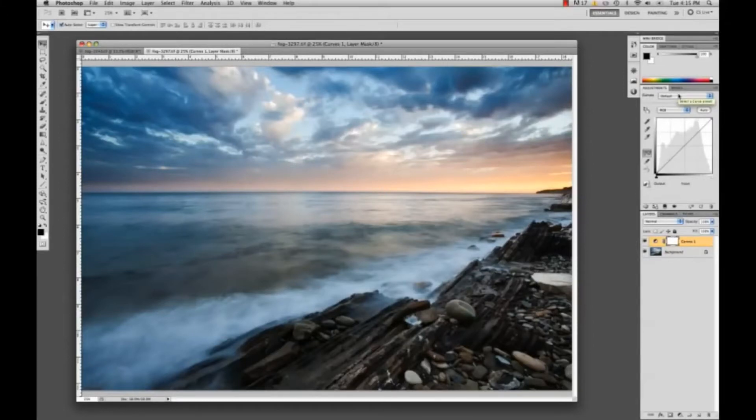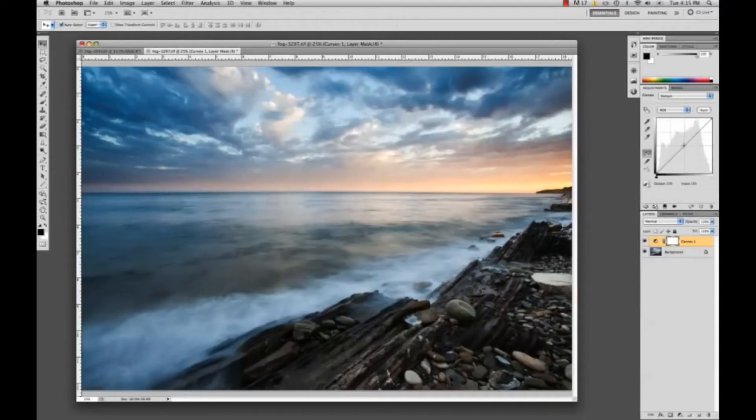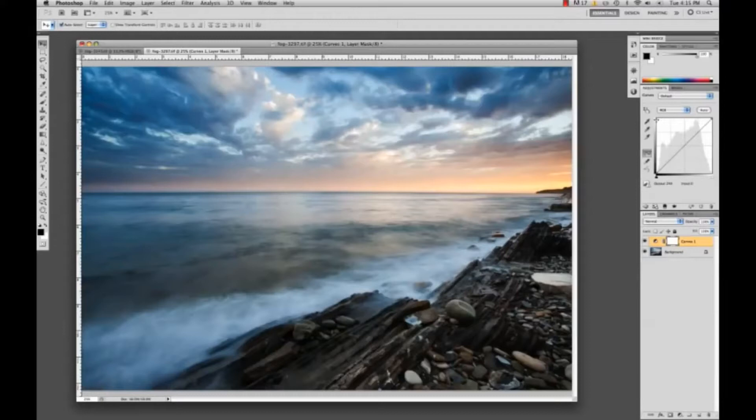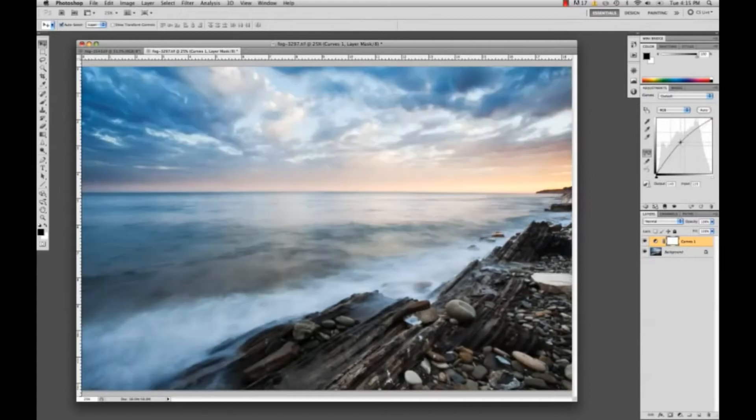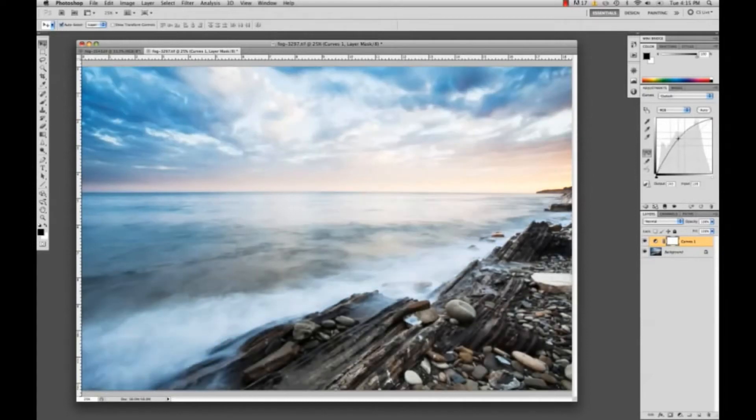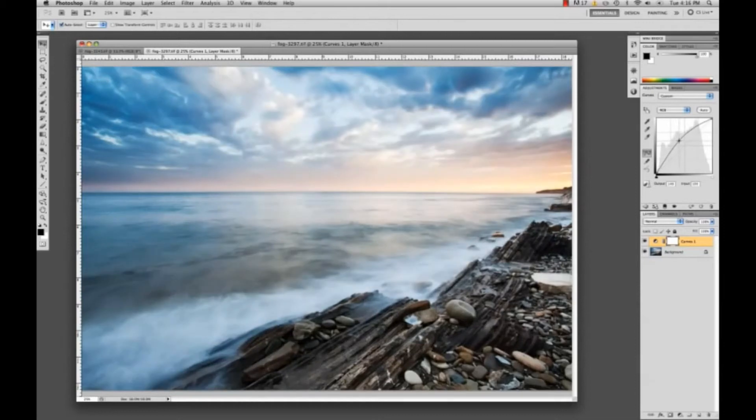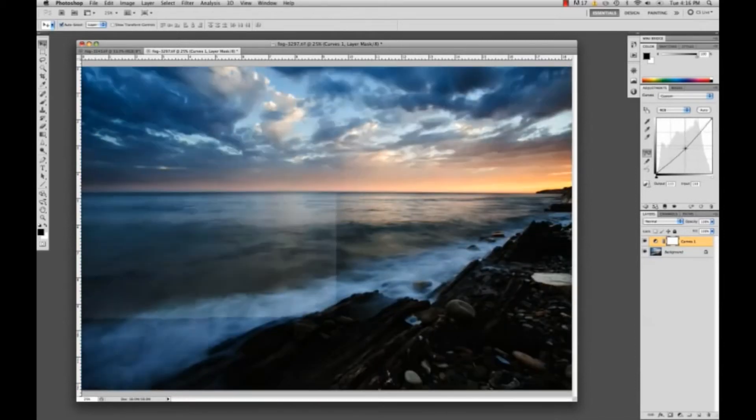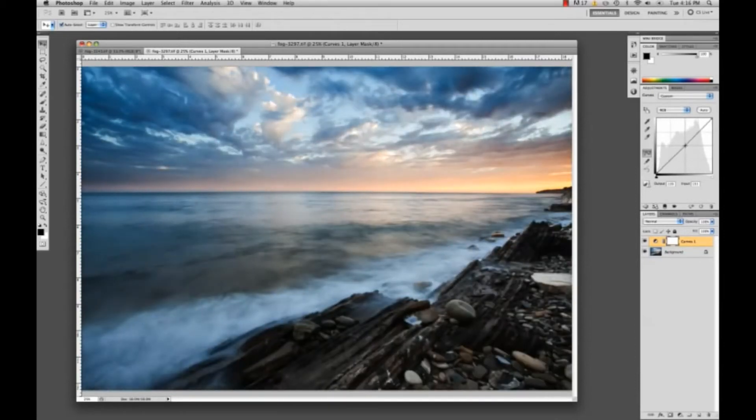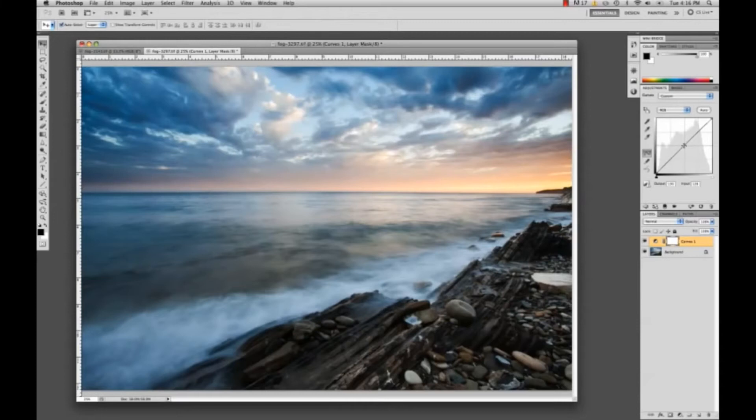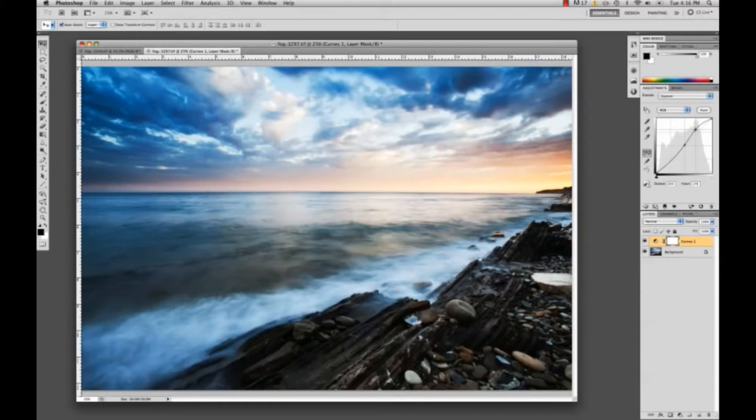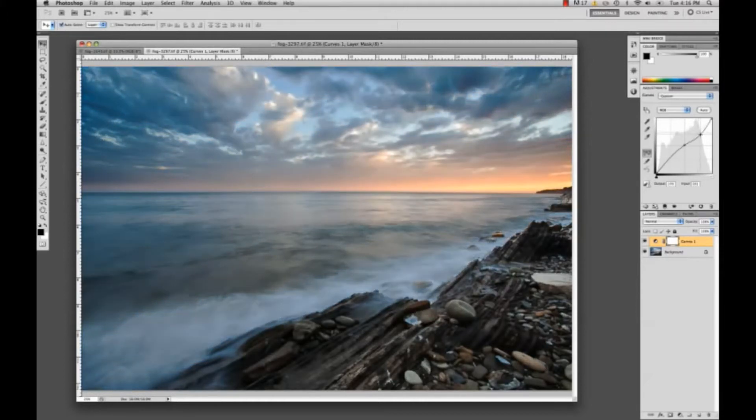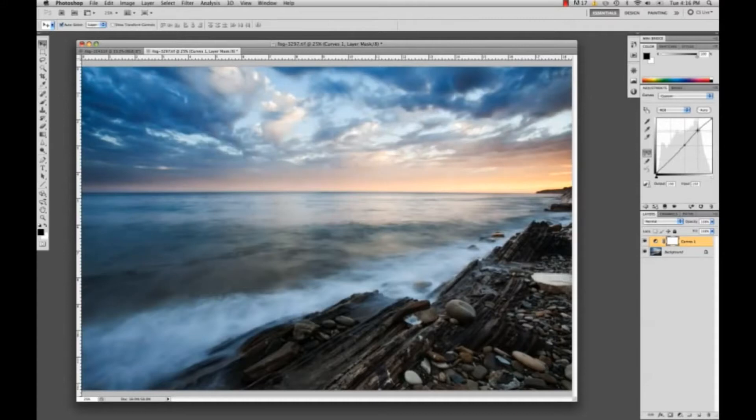As you can see I'm brightening it by bringing this line up and darkening it going the opposite way, and adding contrast by adding this point in the middle and creating another point right here and moving this around to control the contrast and lower it or make it greater.